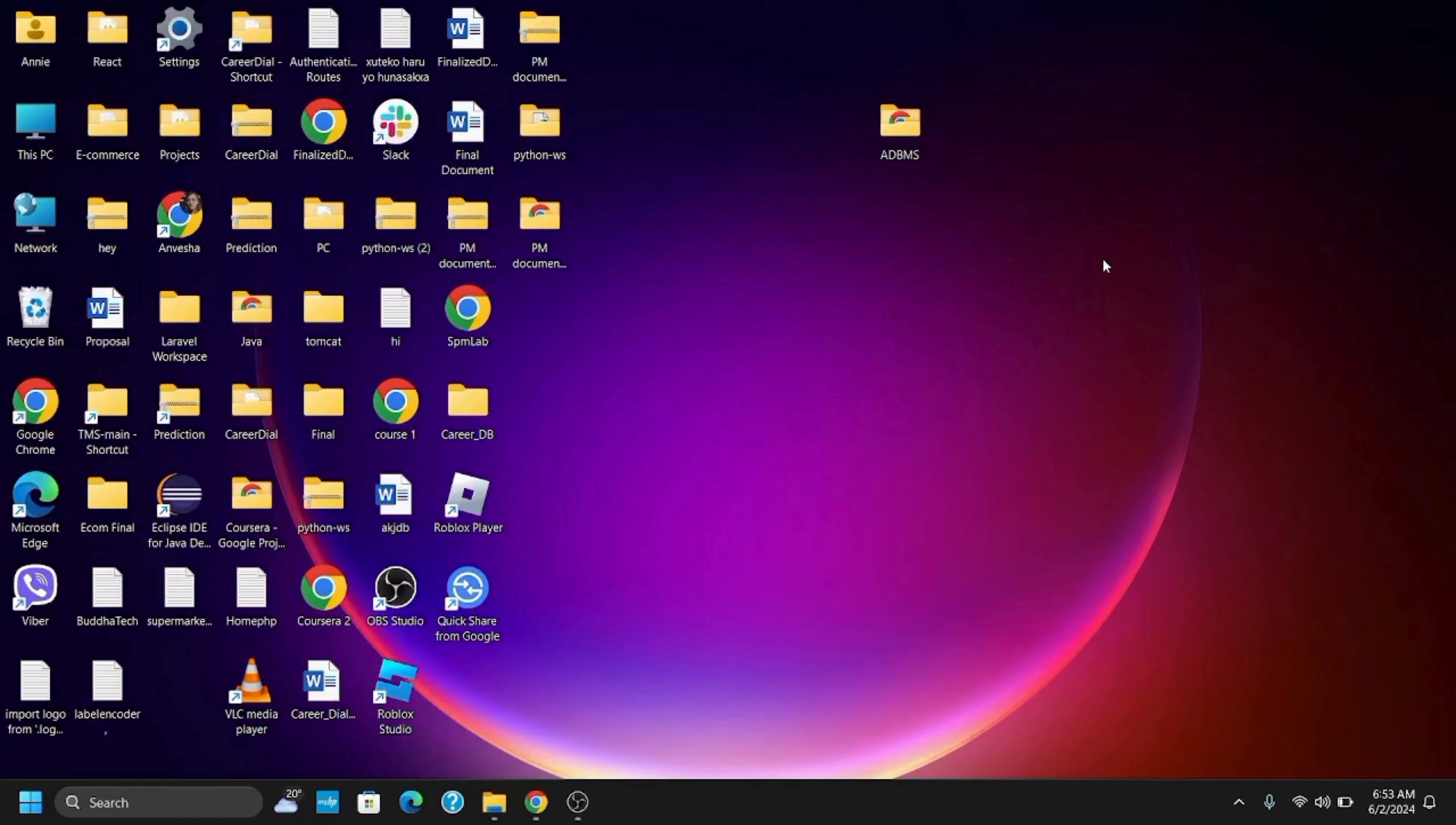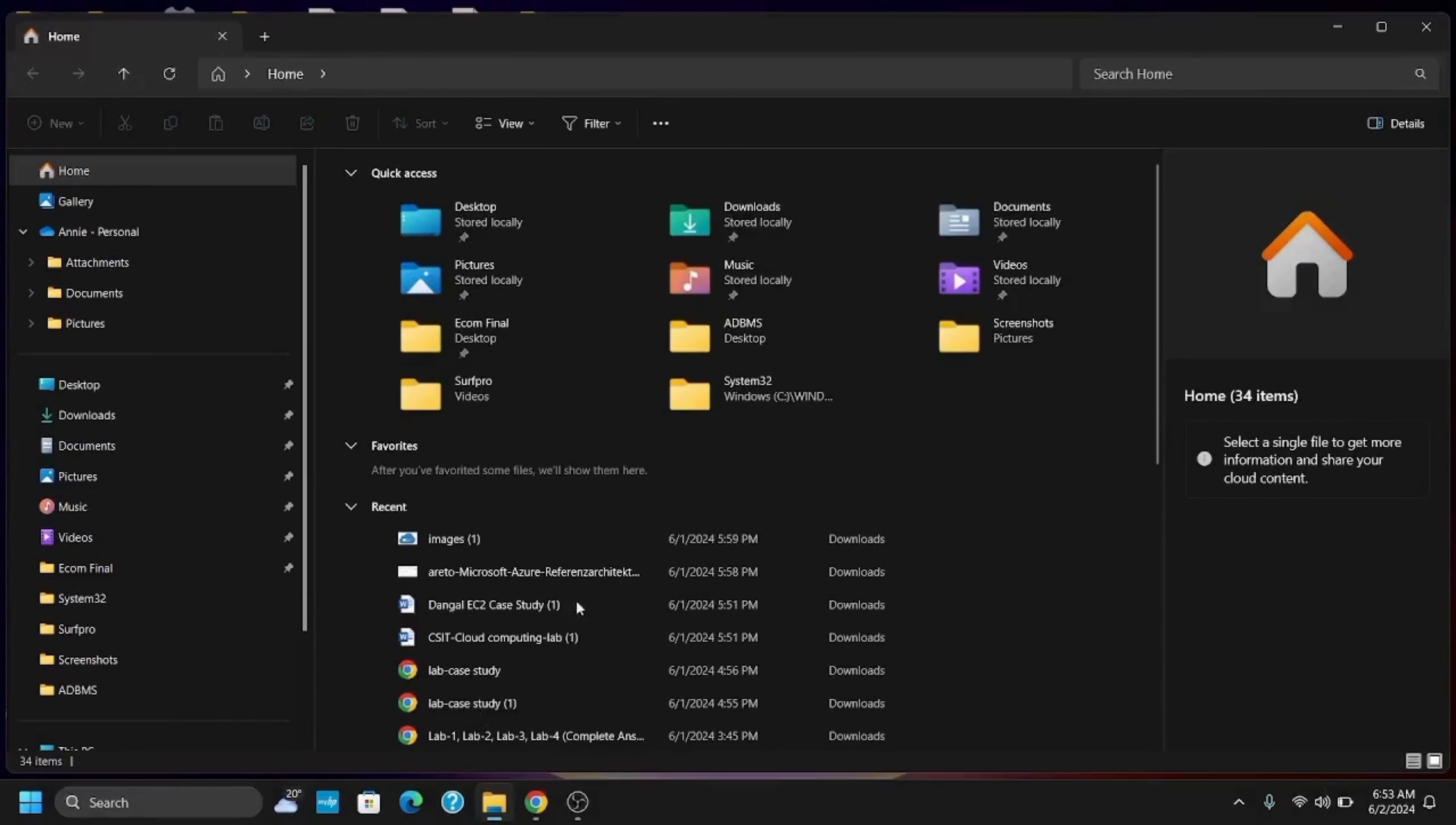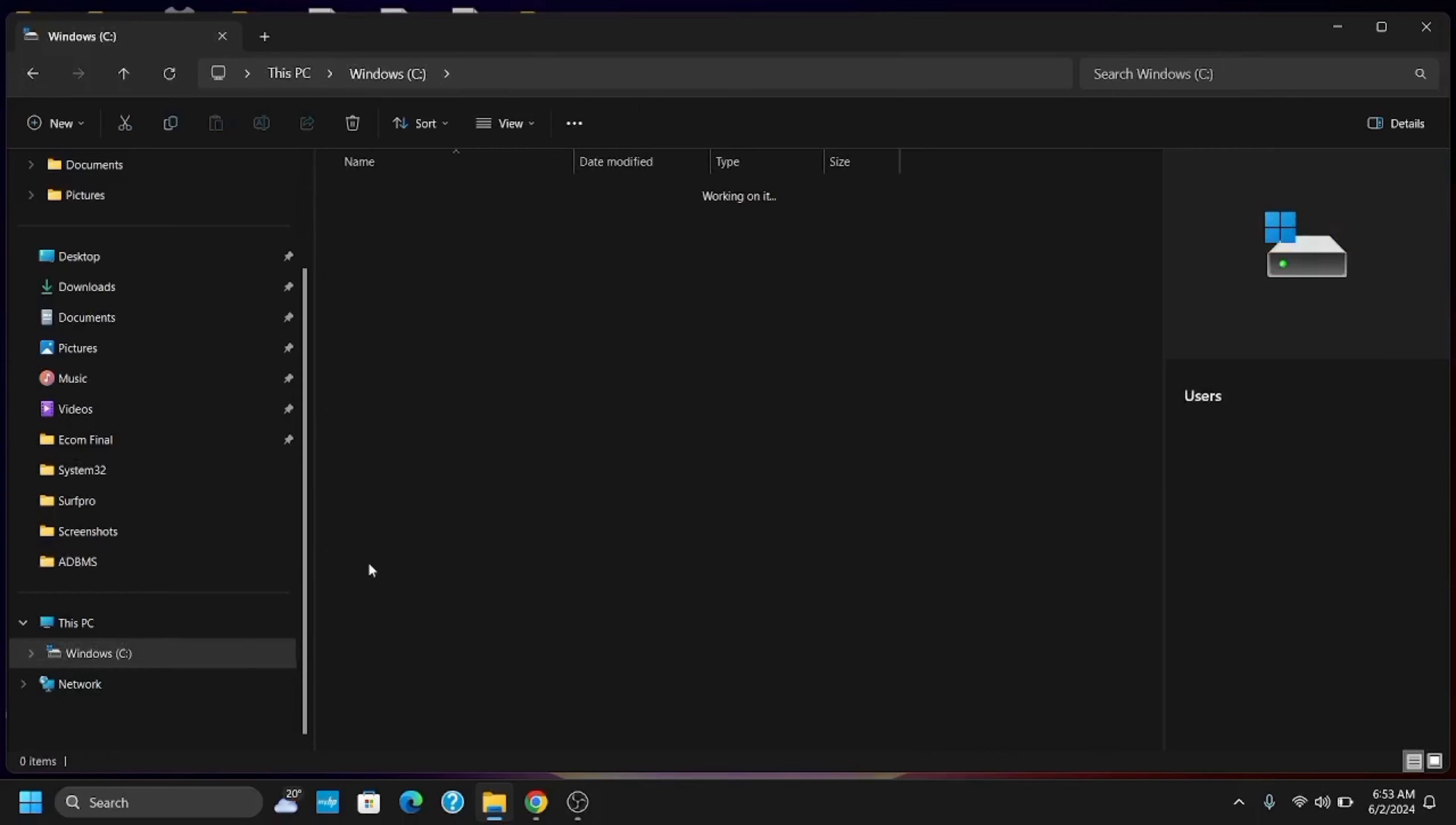First of all, open the File Explorer on your PC. Once that is done, go to Windows C from the This PC section. Now select the Users folder and tap open your user folder.